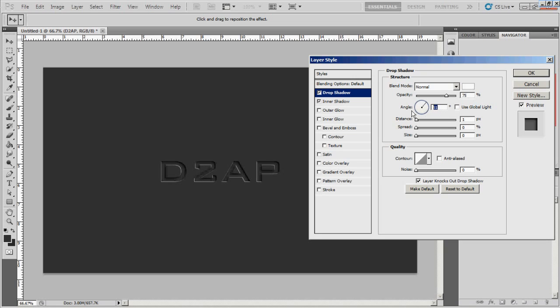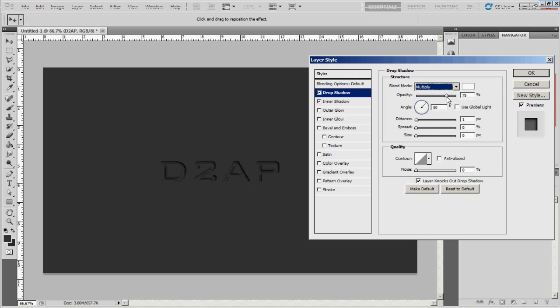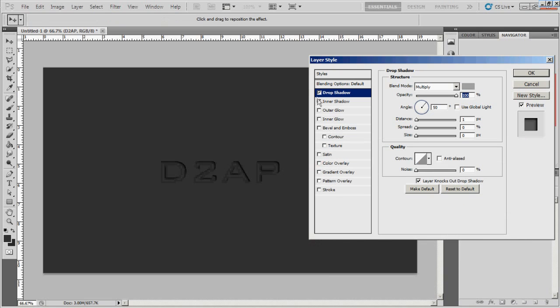I'm going to change the angle to about 50. And I think I'm going to put it back on multiply and then change the color to something else. Yeah, I'm going to change the color to like a light gray because that actually shows up without being too overpowering.